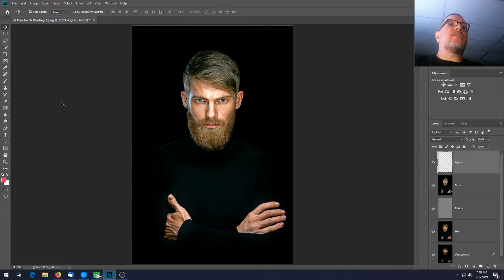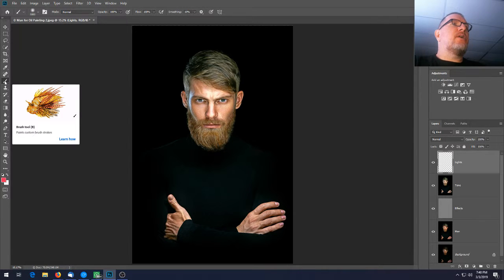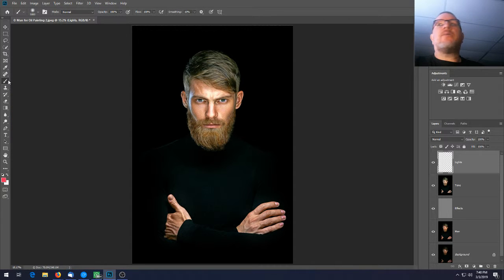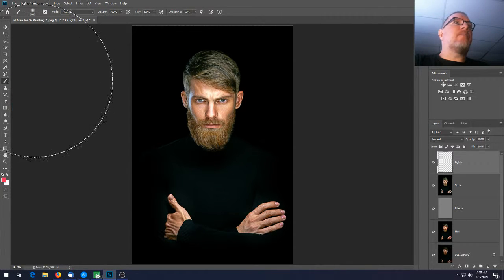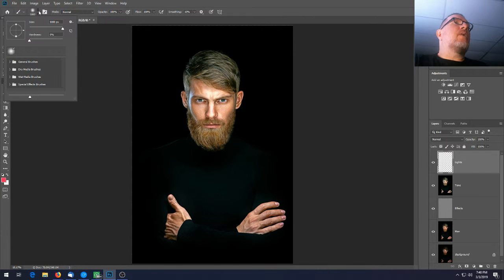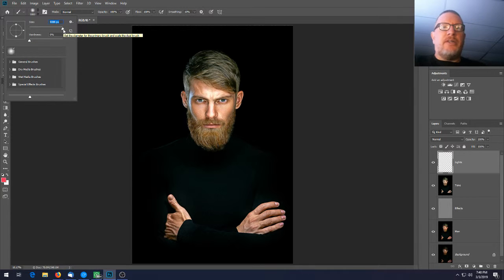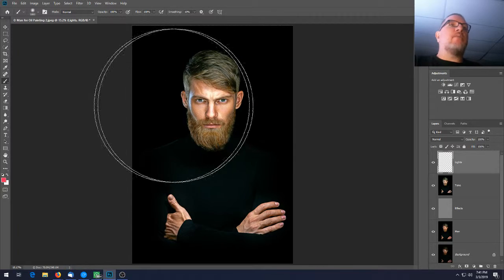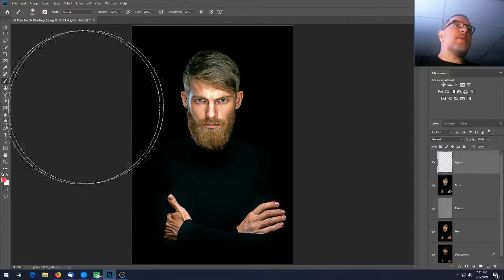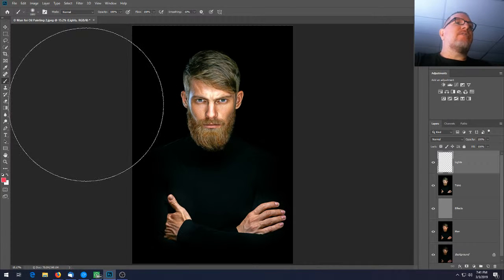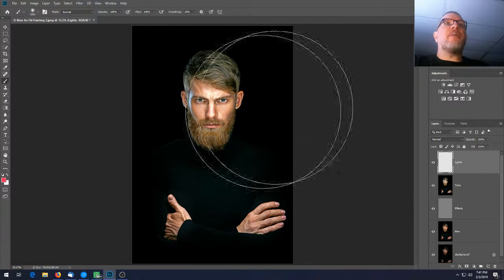This is a tricky part because the computer doesn't handle the paintbrush tool as well as it should, but we'll do our best. Get your paintbrush tool from the toolbar or press B. In the brush settings at the top, make sure the hardness is 0 and take the size all the way to 5000 pixels and press Enter. Note: the brush cursor disappears at that size.